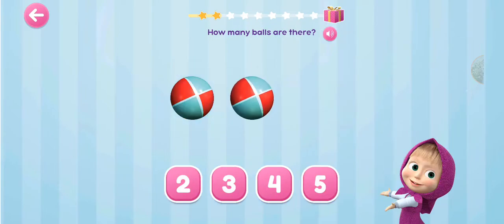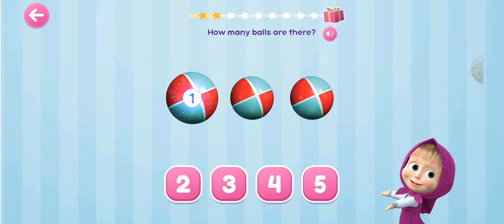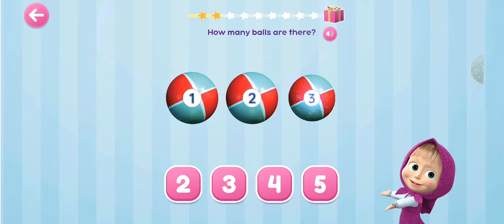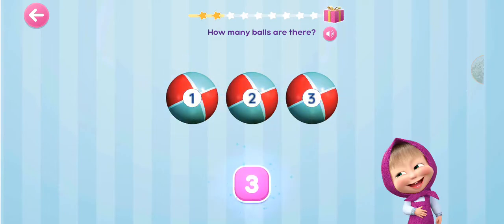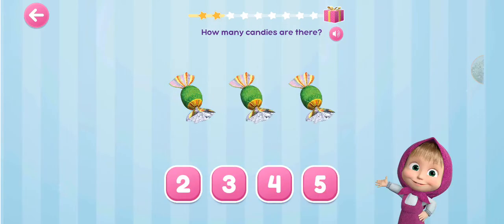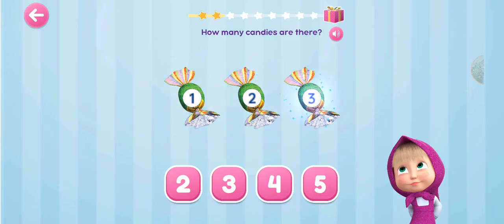How many balls are there? 1, 2, 3. How many candies are there? 1, 2, 3.